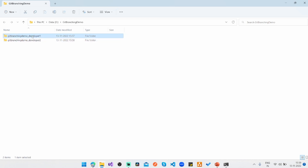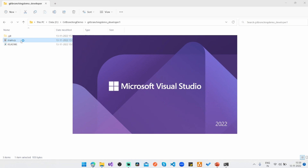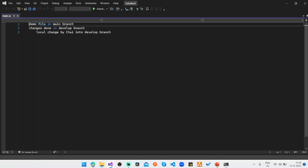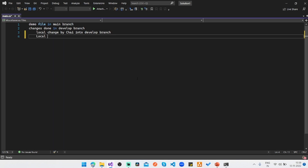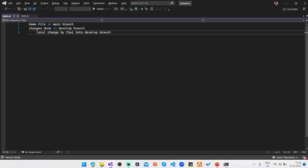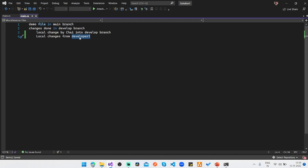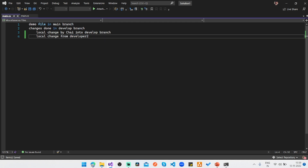The setup now has two folders: git branching demo developer one and developer two. This simulates a scenario where two developers are working in their own branches. Imagine developer one has modified the code to implement their changes — for example, 'local changes from developer one'. Similarly, developer two updates with their own local changes.